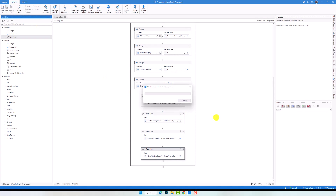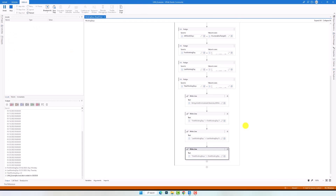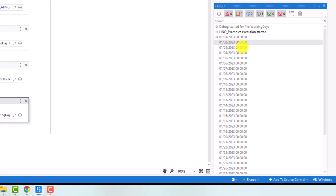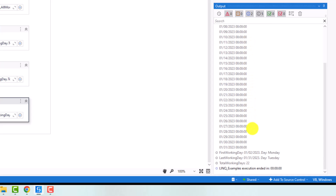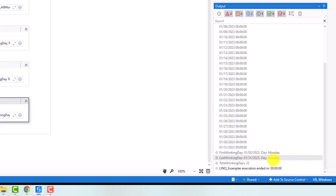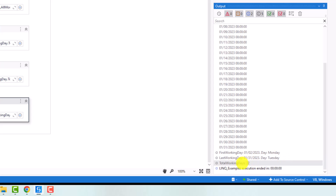The sequence is ready now — let's execute it to check the result. The execution is finished. As you see, I have first the dates of all days of the month January. After that I have the first working day, which is the 2nd of January, because the 1st of January is a Sunday. You can see that the day name is Monday. The next one is the last working day, which is also the last day in the month because it's a Tuesday. And the last output is the total working days — in January we have 22 working days.